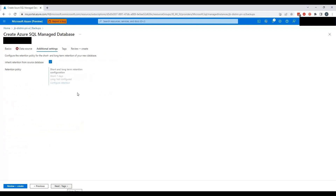Let's click on Next. I'm going to review the retention for the source database. I don't have any long-term retention configured. Short-term retention is going to be seven days, which means at any point in time you will be able to see seven days of backup. For example, if I created the database today and look at the same database backups after eight days, I'll be able to see the last seven days of backup and pick a point to restore from.